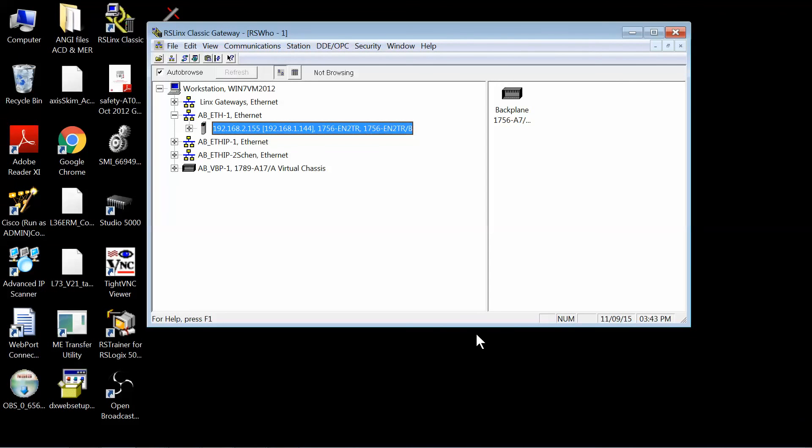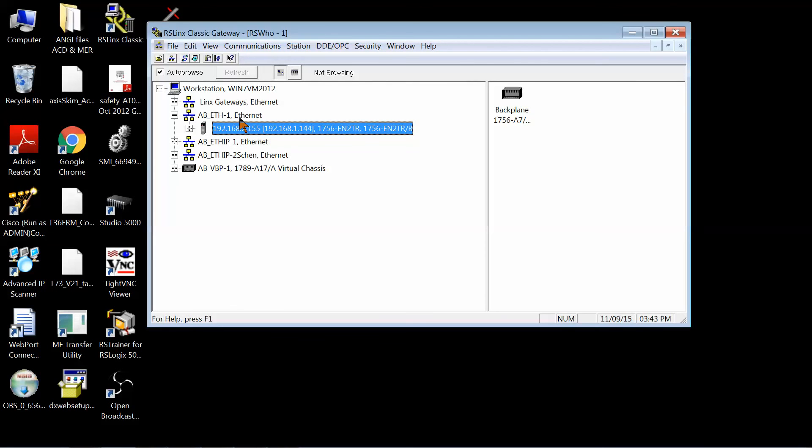So now, once I go into RSLynx, one thing, in order to get access through the public network, you need to use the standard AB Ethernet driver in RSLynx, you cannot use the Ethernet IP driver.